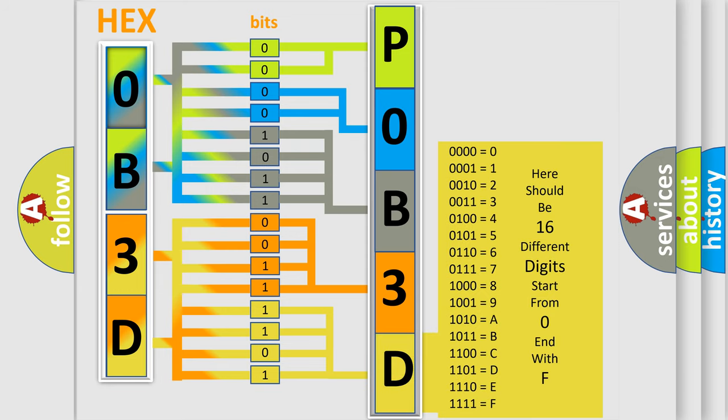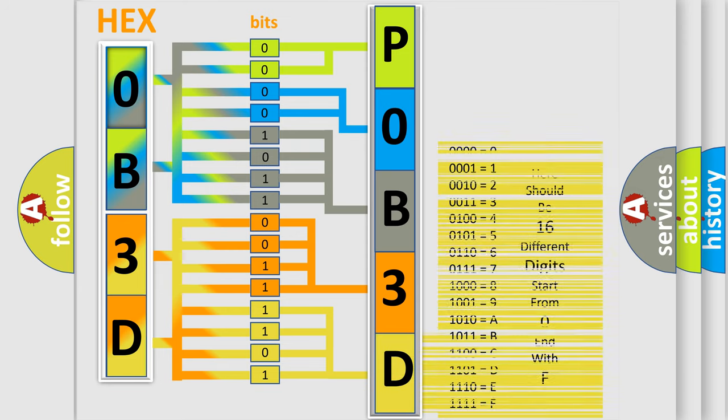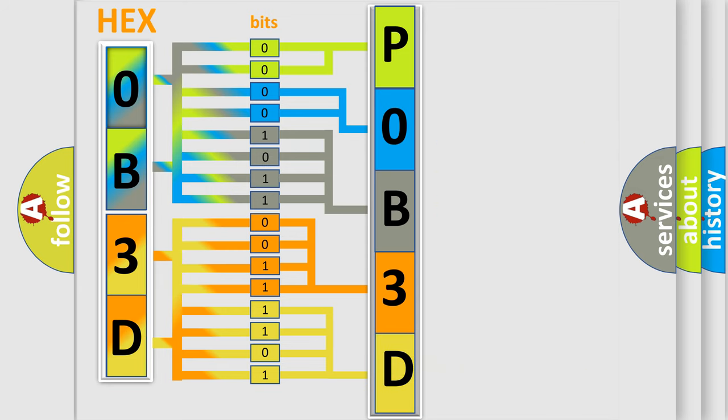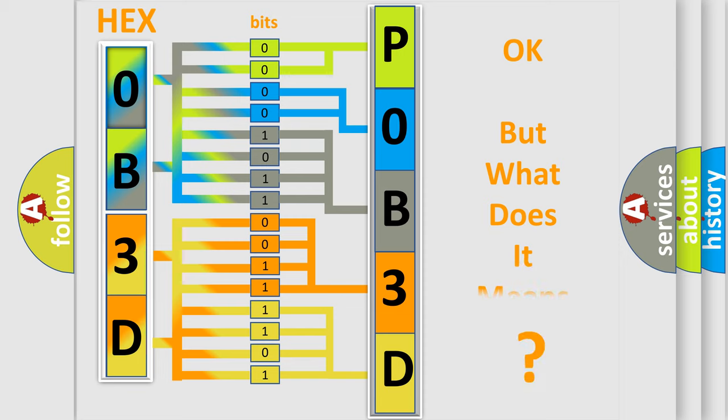We now know in what way the diagnostic tool translates the received information into a more comprehensible format. The number itself does not make sense to us if we cannot assign information about what it actually expresses.